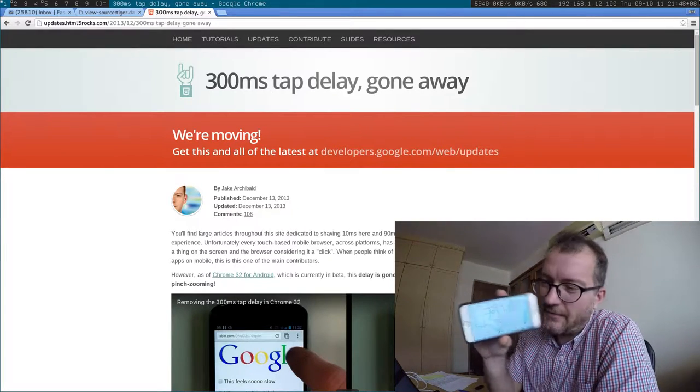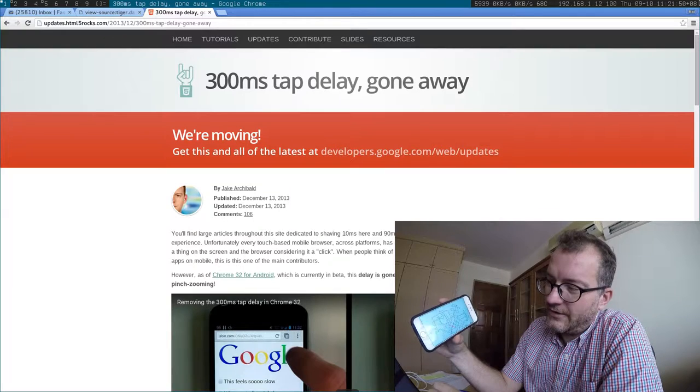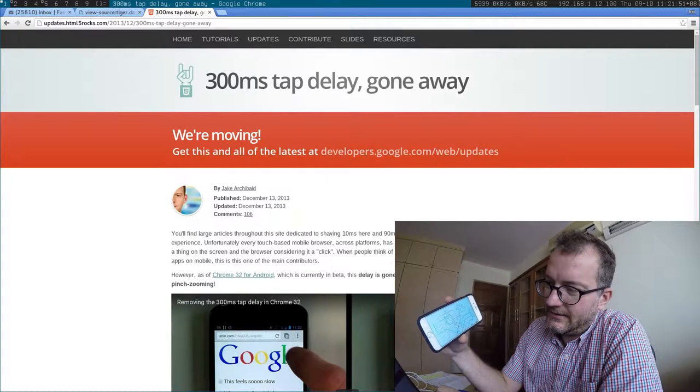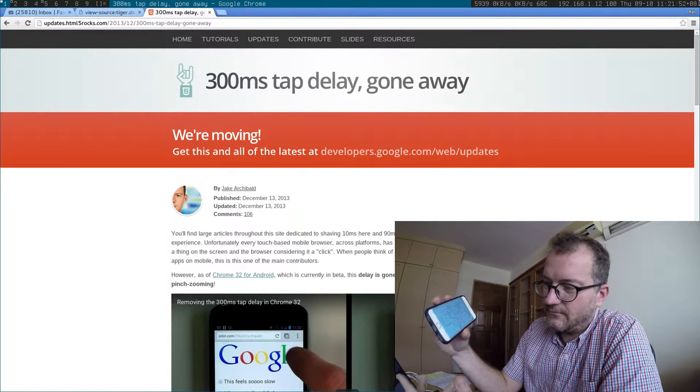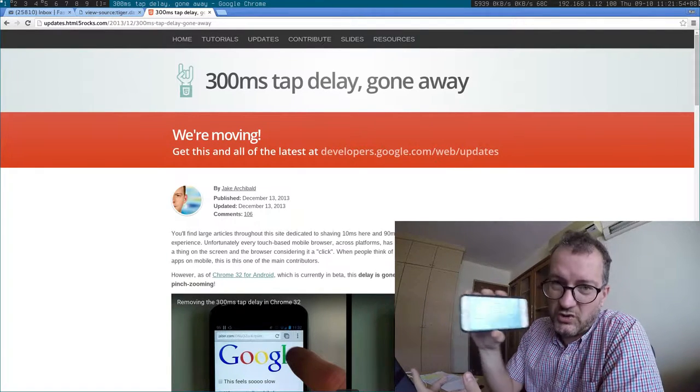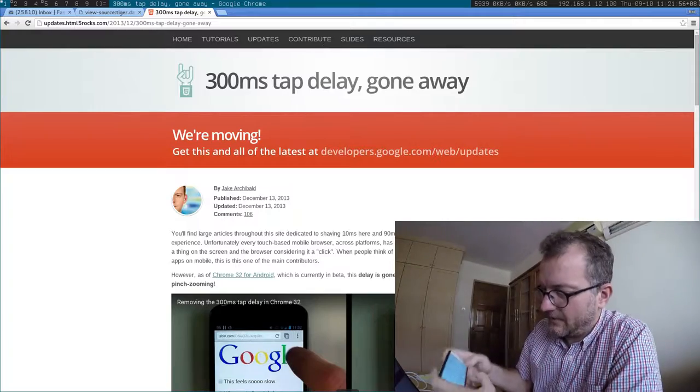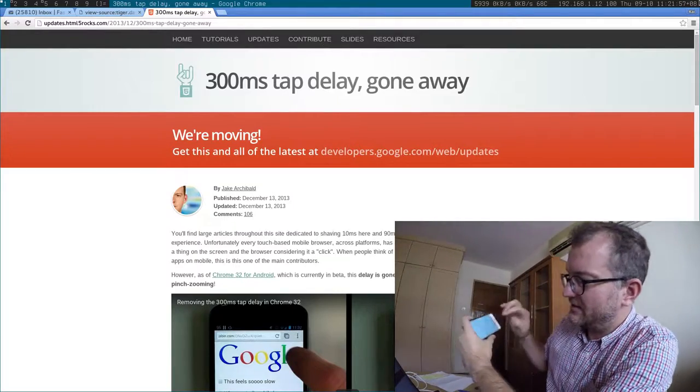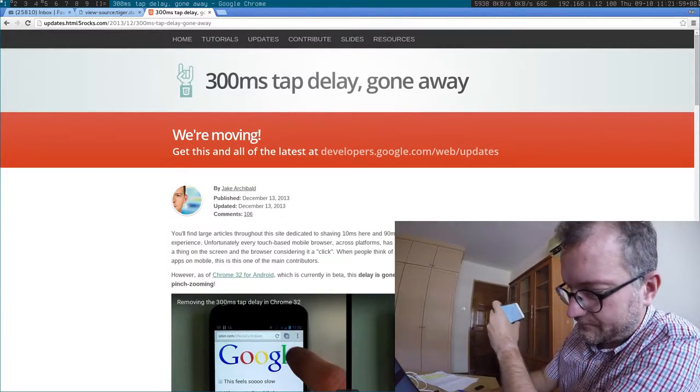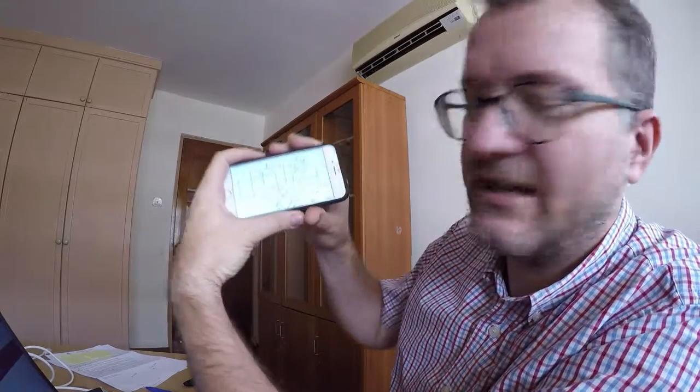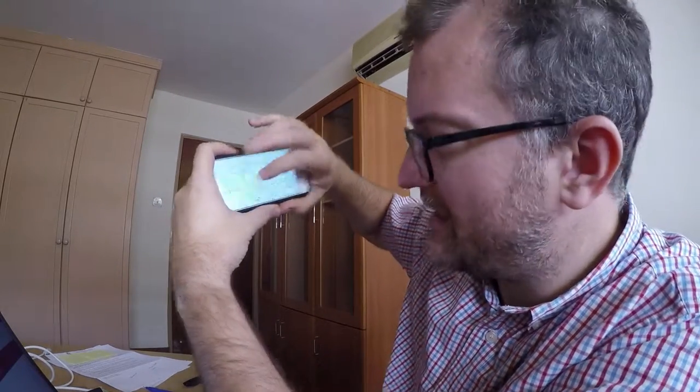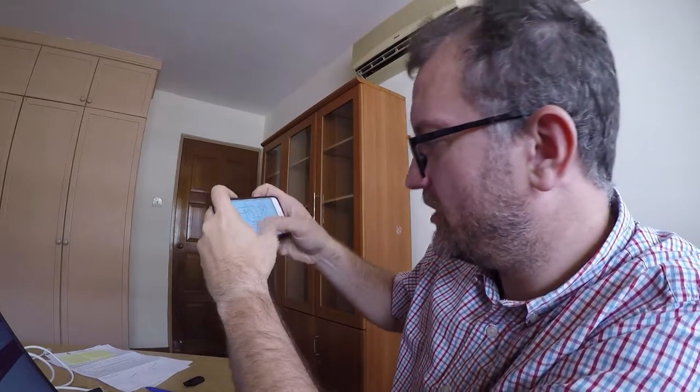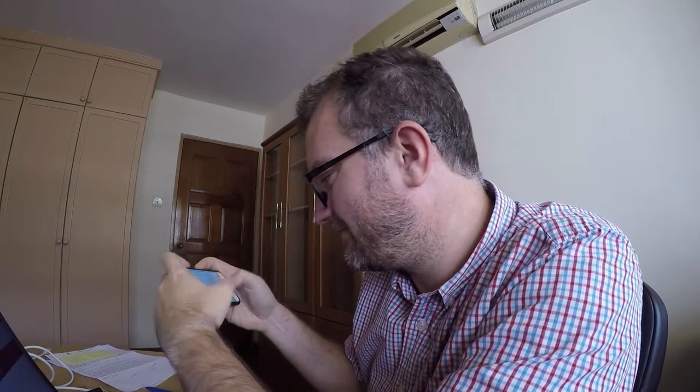When I load it, I obviously want to zoom into a particular thing, and I just instinctively double tap, and it doesn't do anything. Double tap does nothing. Now you have to physically pinch-to-zoom. I mean, it's not terrible, but I'm just used to double tapping things.